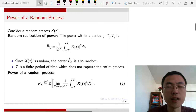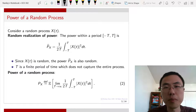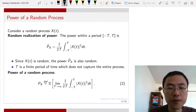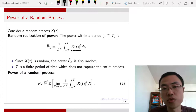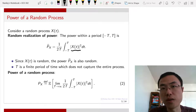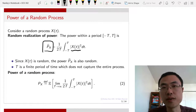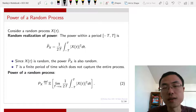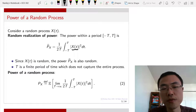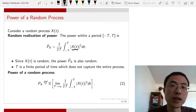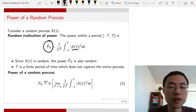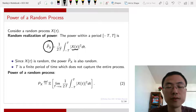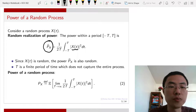I want to define a new concept: the power of a random process. If I have a random process x(t), I can take the magnitude squared, integrate from minus T to T, and divide by 2T. That is the power — a very electrical engineering definition of power. But since this is a random process, taking the integration over time does not eliminate the statistical randomness. Therefore, this quantity, which we call p-hat of x, is a random number because there is randomness in x.